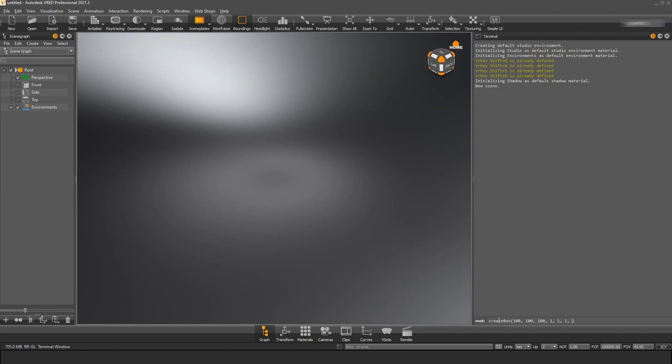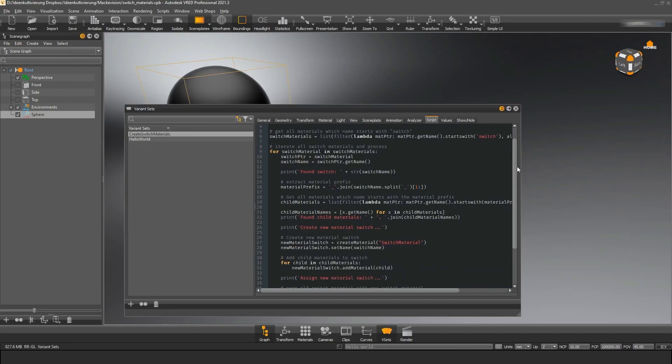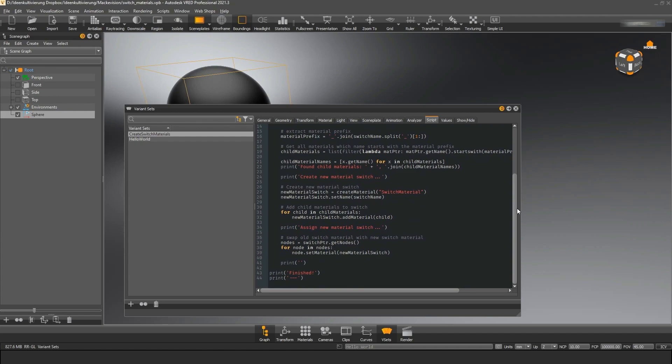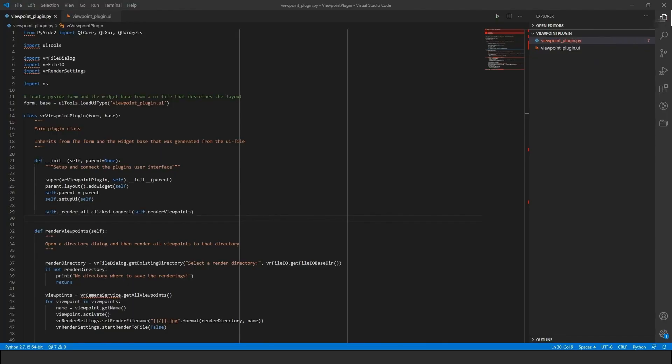You can just play around in the terminal, try functions and see how they change your scene. You can store small scripts in variant sets that execute when the variant set is triggered. Or you can write more complex scripts in the script editor.